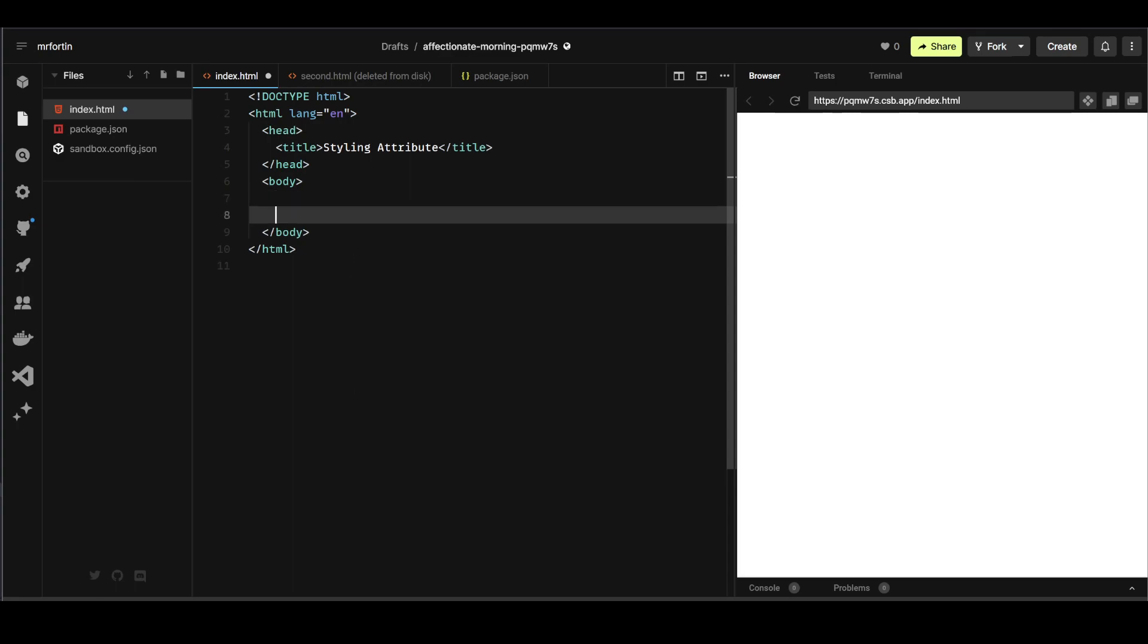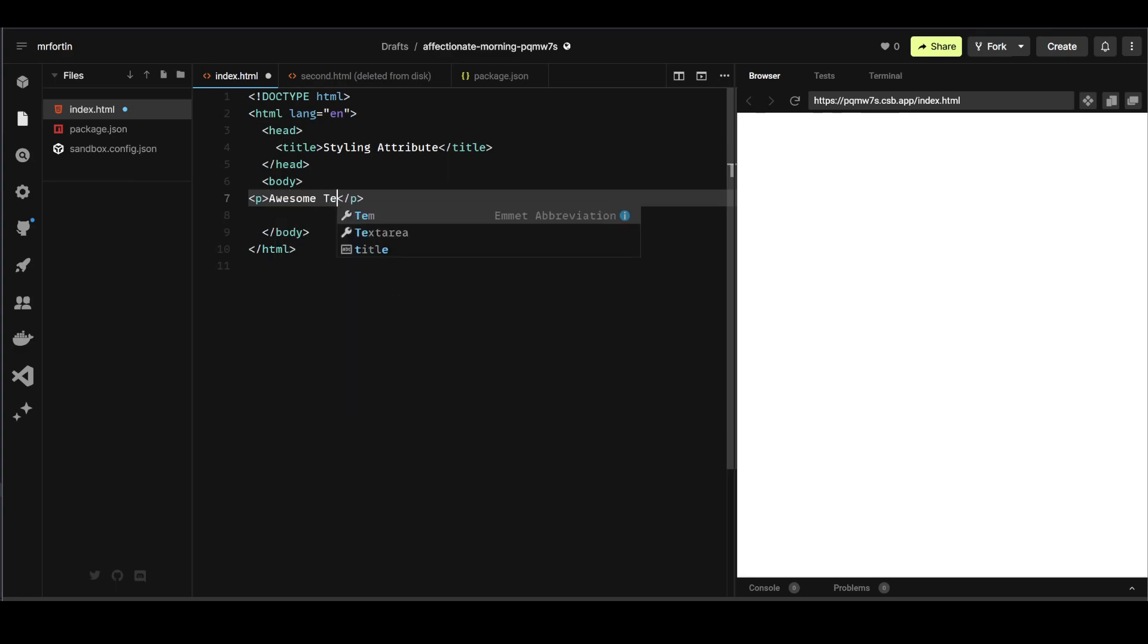So in my body here, the first thing I'm going to do is create a p tag. Let's say awesome text.